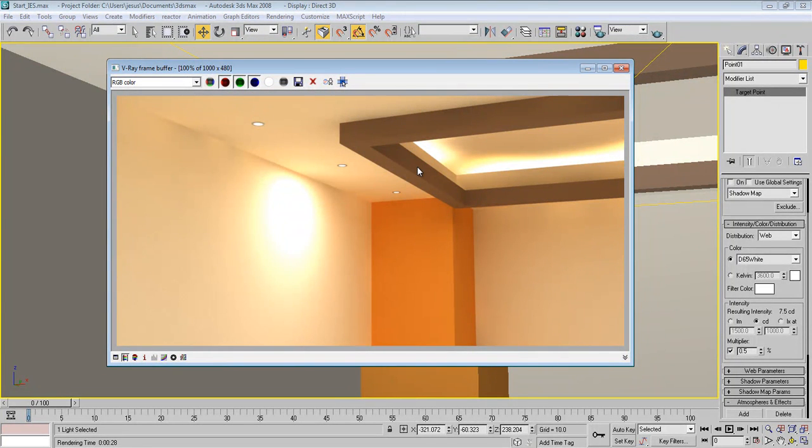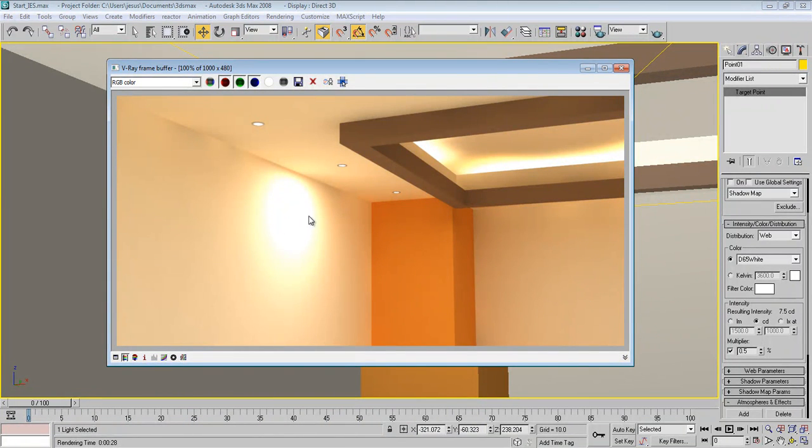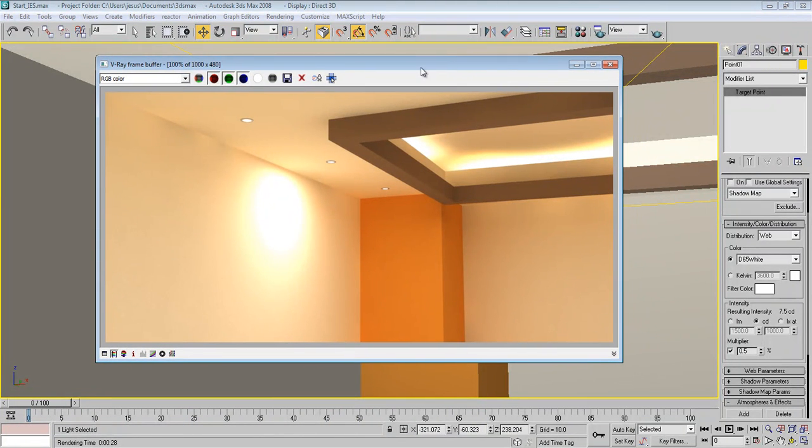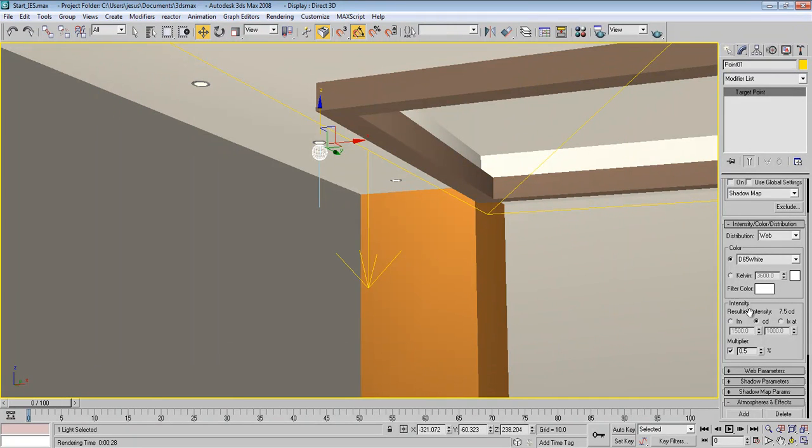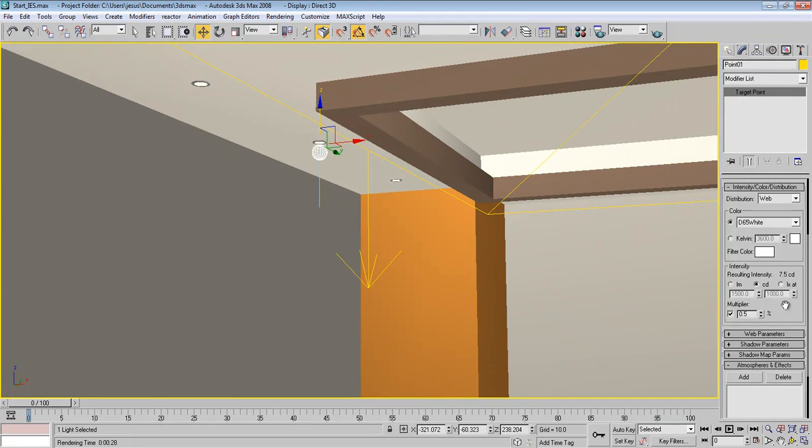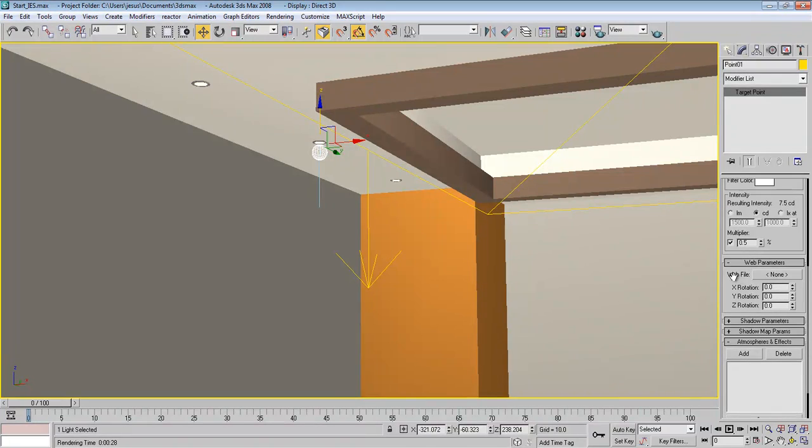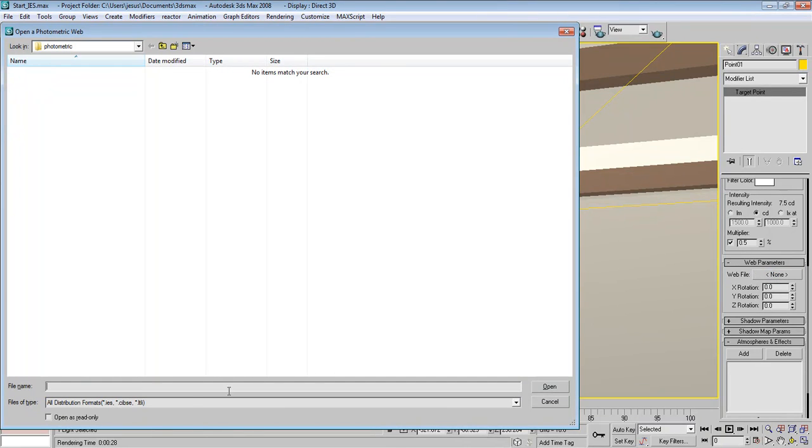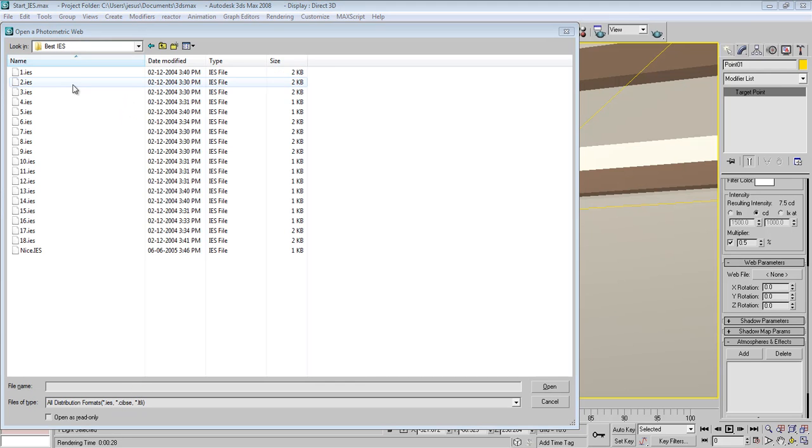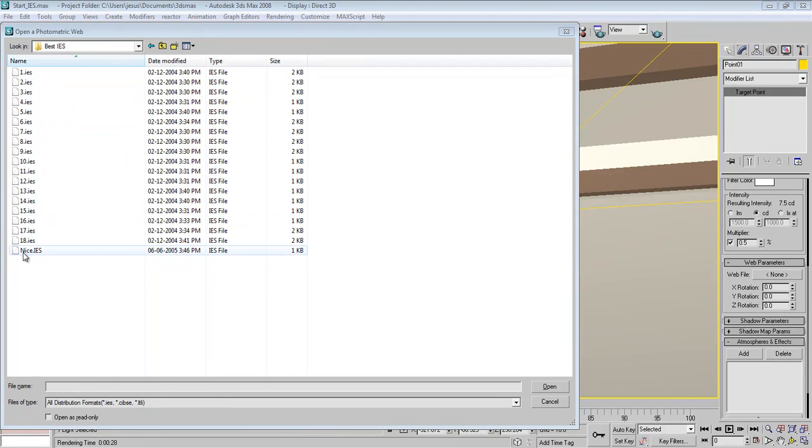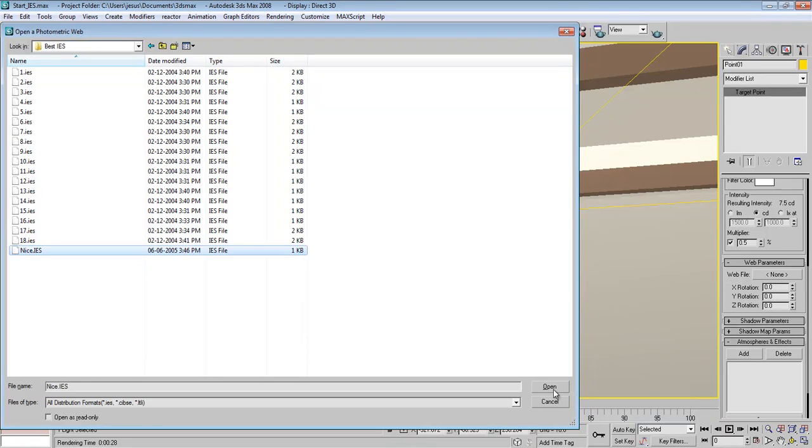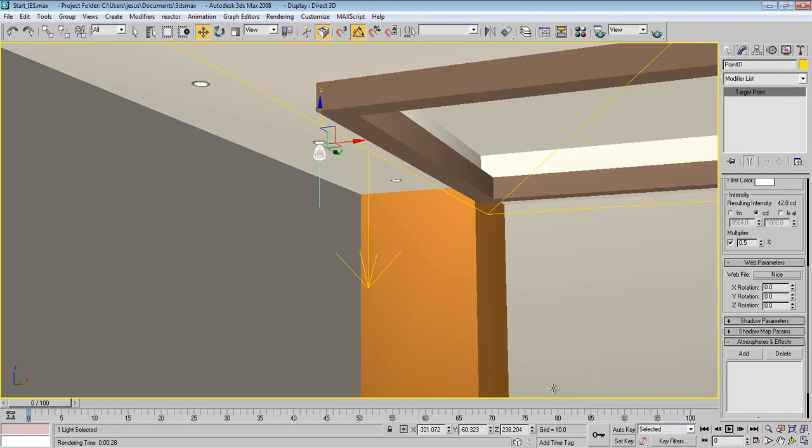Okay, so how can we get this nice light here like what we see? We have Web file option. So if we can choose any IES extension, so let's go here and I have some IES here on my hard drive. So I choose this one, it's good. Press Open and you'll notice as this change.